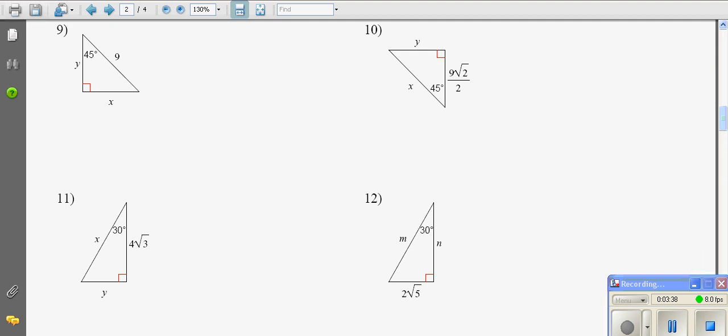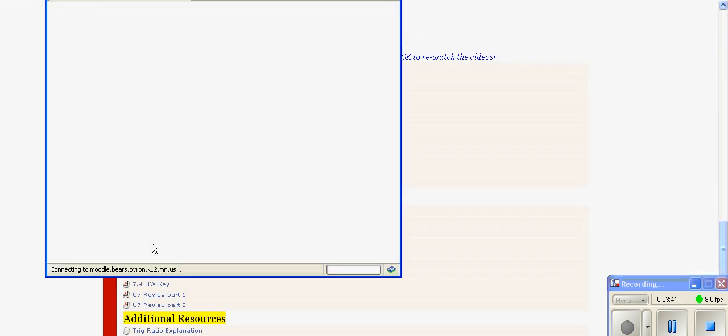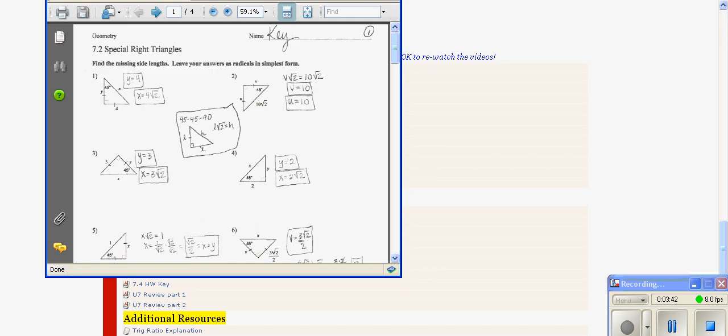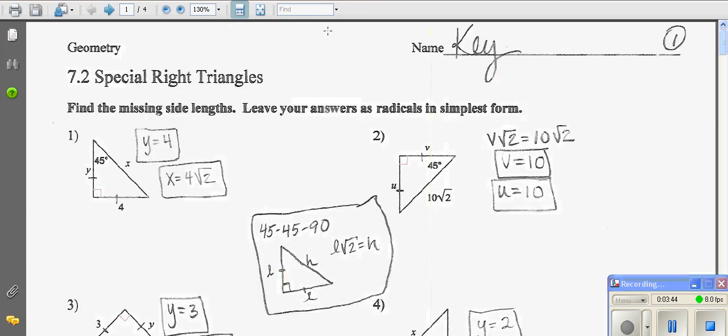You can also look at the homework key so students can check to see if they are right. In this case, the teacher has handwritten all the notes of how to get the answers.